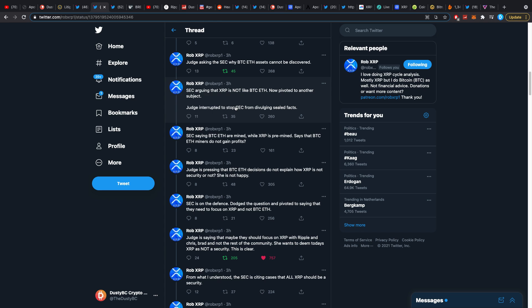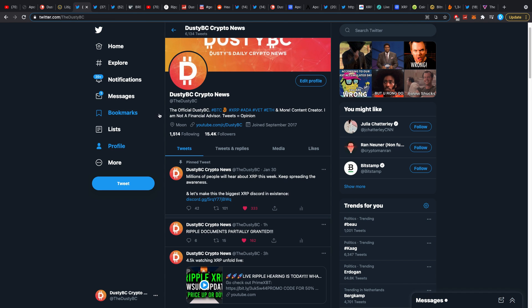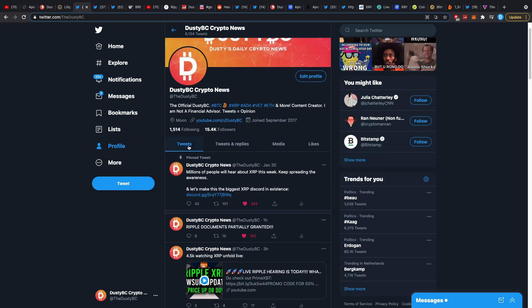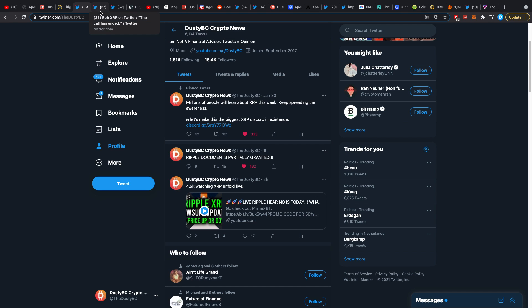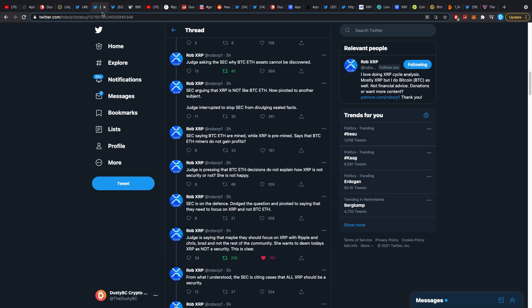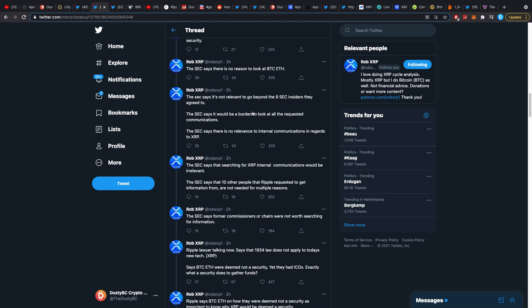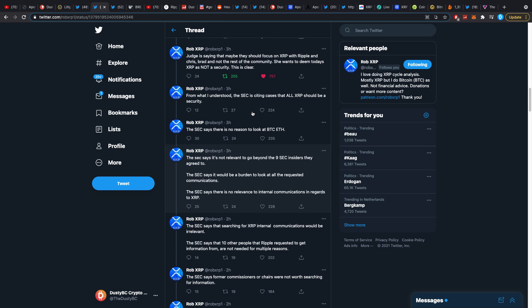That is also why I tweeted out really excitedly like hey, we got a partial motion grant because we got the documents regarding the 19 exchanges or 19 custodians. The judge just said hey we're giving them, it's been granted.